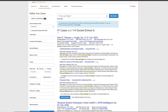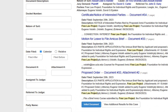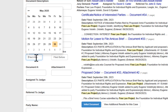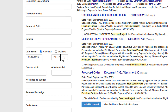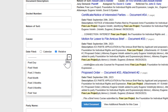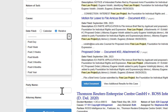PACER data doesn't arrive instantly — sometimes older cases enter Recap days or weeks late. You can filter alerts to exclude older filings by using static or relative date filters. For example, you can search for everything filed after a specific date, or use a relative filter to look for anything in the past day, past week, past two weeks, past month, past three months, past six months, or past year.